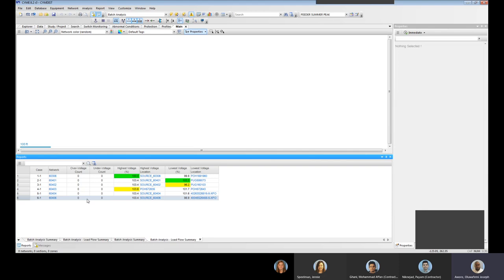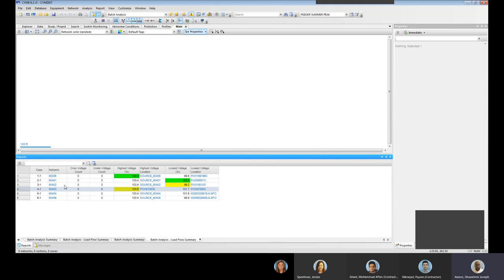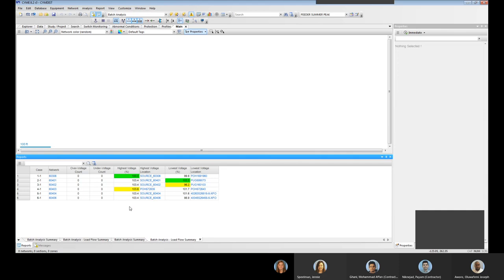You can export this to Excel and you can sort these as well. So we are interested in just the low voltage. Zero low voltage count. This seems to be really good feeders. And even the low voltage, the lowest we could see here is 96.2, which is still within range. So we don't want to care much about these feeders. This looks like perfect feeders. Like 96.2 is the lowest voltage, and this is the location of the lowest voltage. You can actually click this and go to the lowest location or investigate further on the feeder. And that's all. That's all about batch analysis.